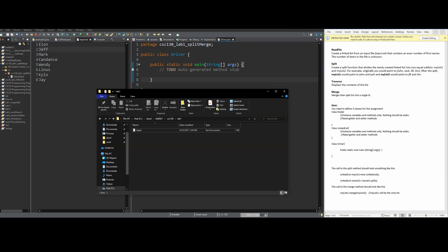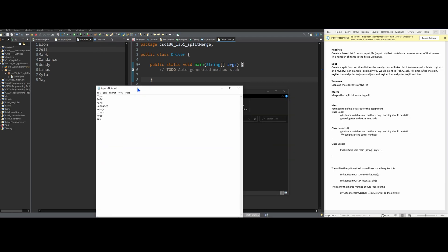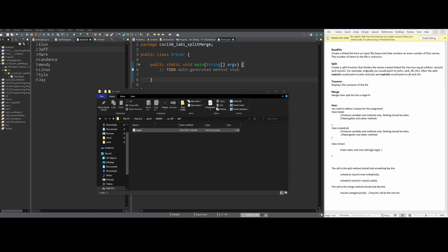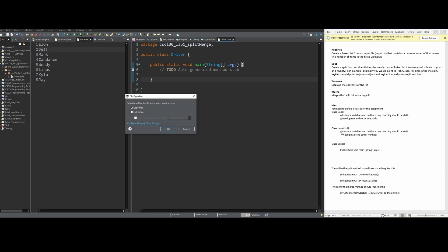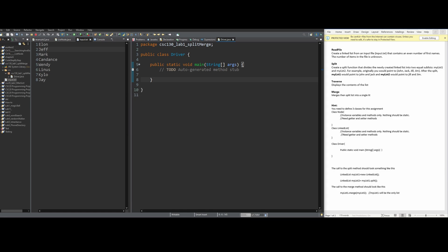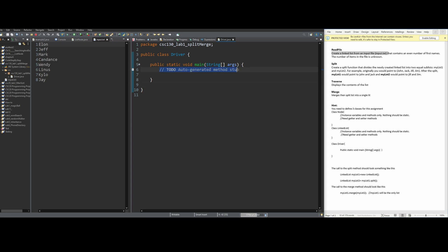I'm going to go back into the file explorer with the input text file, click it, drag it into the actual Java project, copy to files, and it'll go down here. Now I'll open it — we can see we have input.txt right here. The first thing we need to do is create a linked list from our input file, so I have to make a linked list, meaning I need two classes: one for the linked list class and one for the list node class.